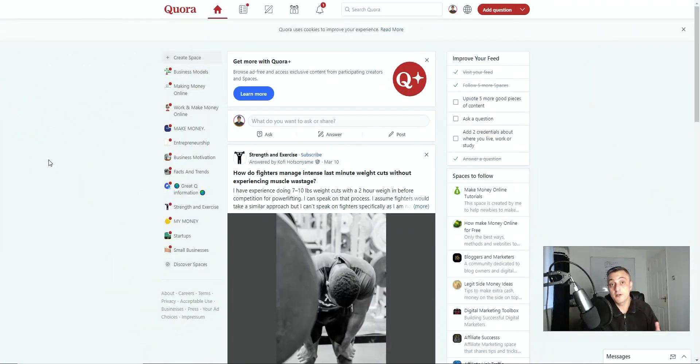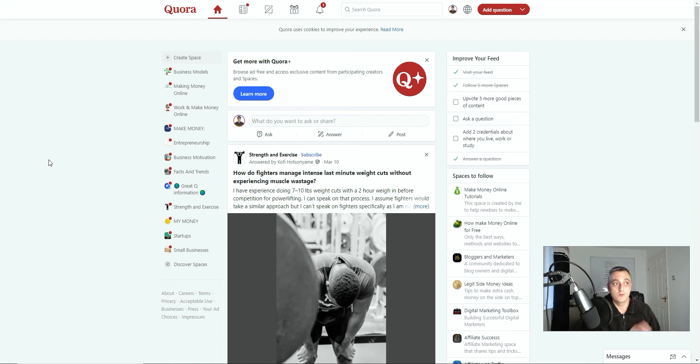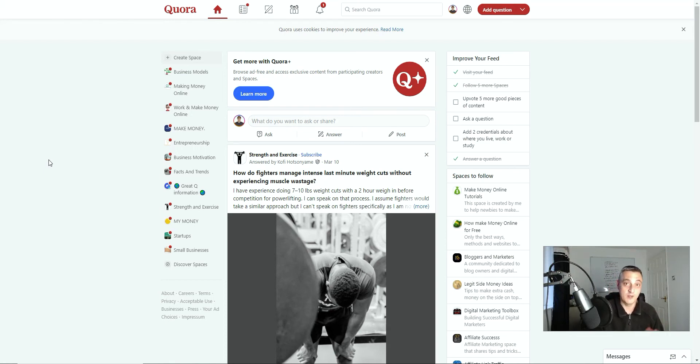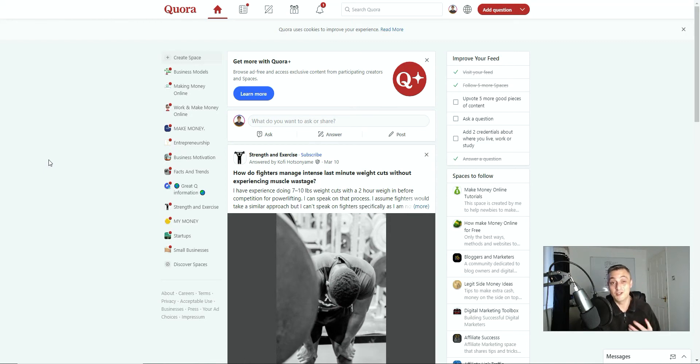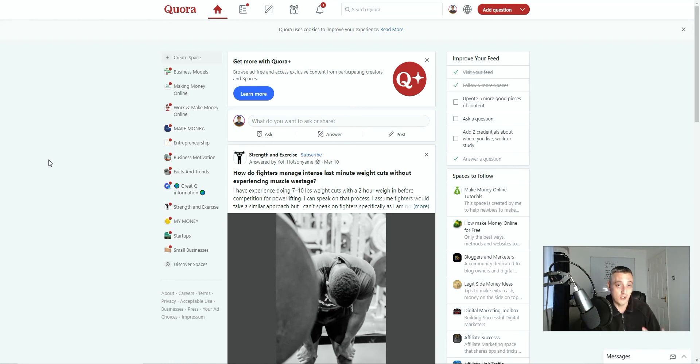And for those of you who don't really know what Quora is, Quora is a question and answer site. This is where millions of people go to ask questions and millions of people go to answer those questions around pretty much any niche you can think of. So it's a great way of getting targeted traffic.